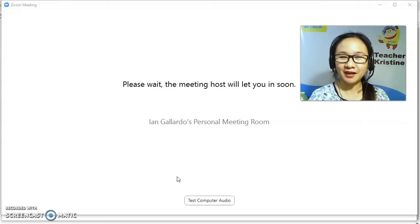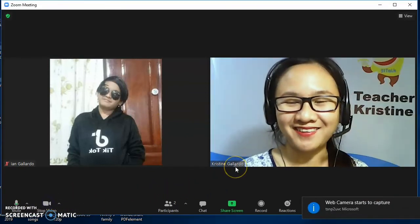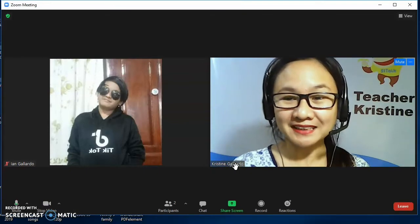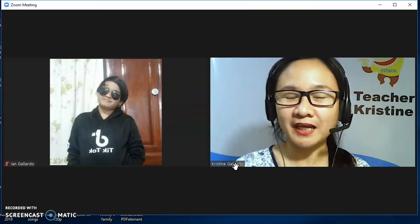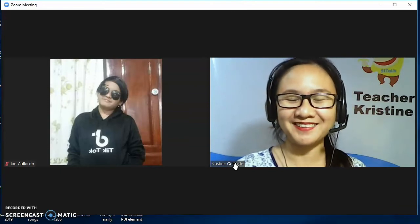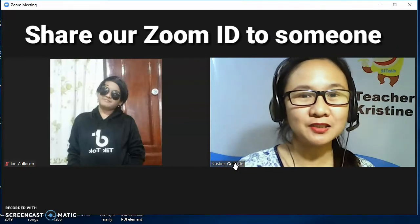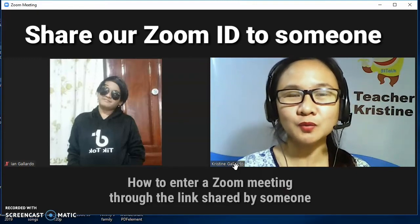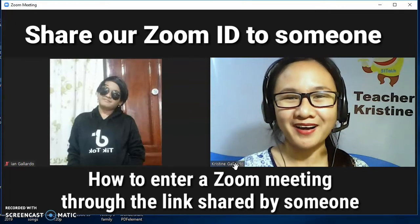As soon as Ayan Gallardo admits me into the meeting room, I can join the Zoom conference. Let's see the video — I have successfully entered the Zoom conference using the invitation from my friend. So today we have learned how to share our Zoom ID to someone, and also how to enter a Zoom meeting through a link shared by someone.